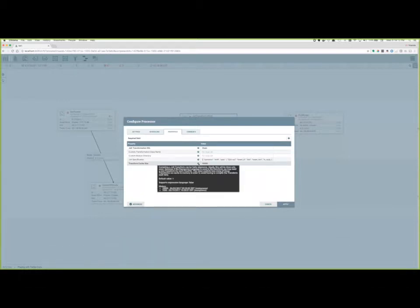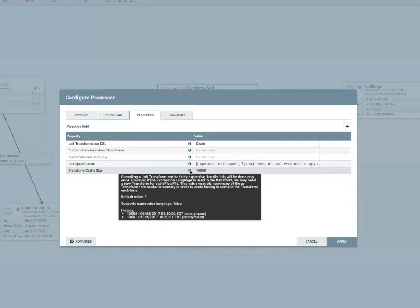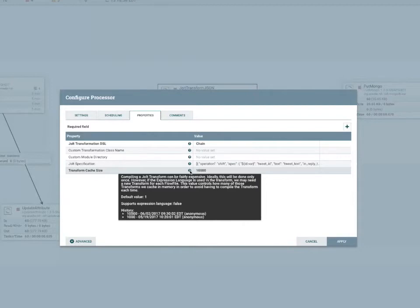So for those of you who are familiar with using Jolt in NiFi, as you can see, one of the new changes is the addition of caching support for transformation objects that are created by Jolt. So every time you define a specification, the processor will create a transformation object using that specification. And that's the component that actually does the work of changing the scheme of any incoming data.